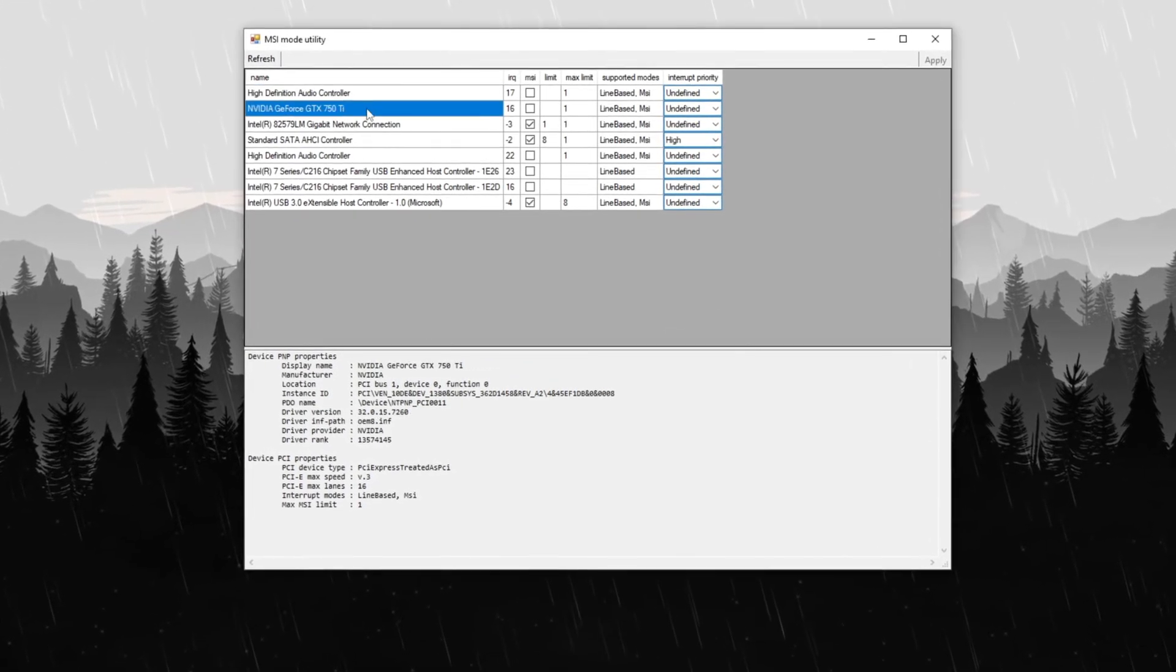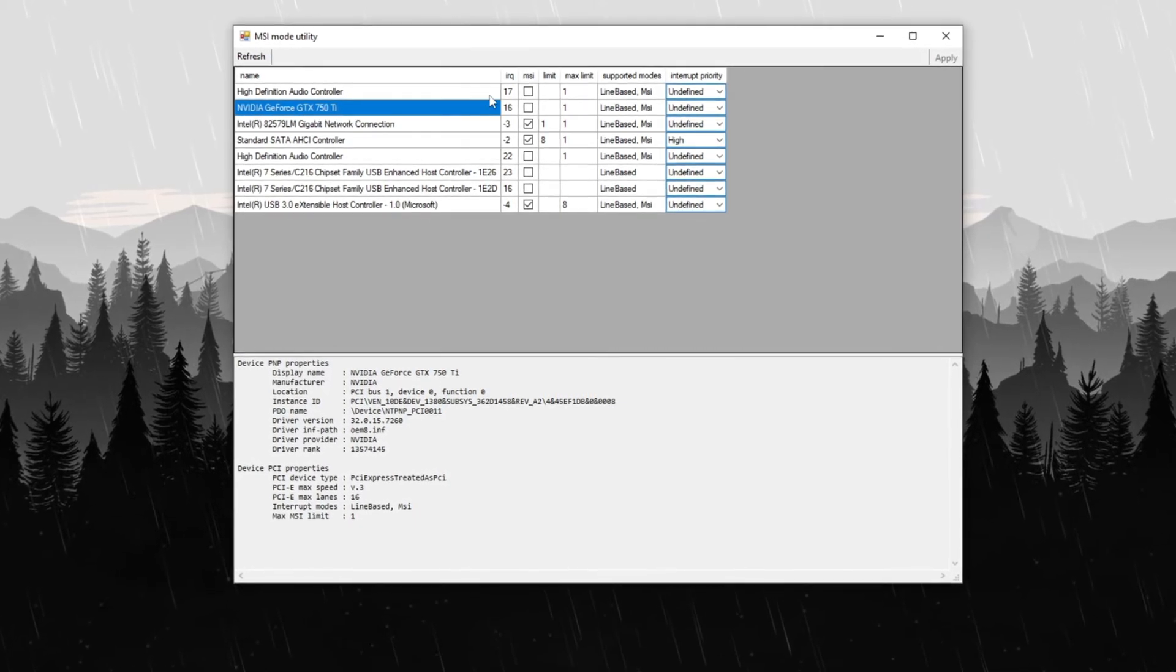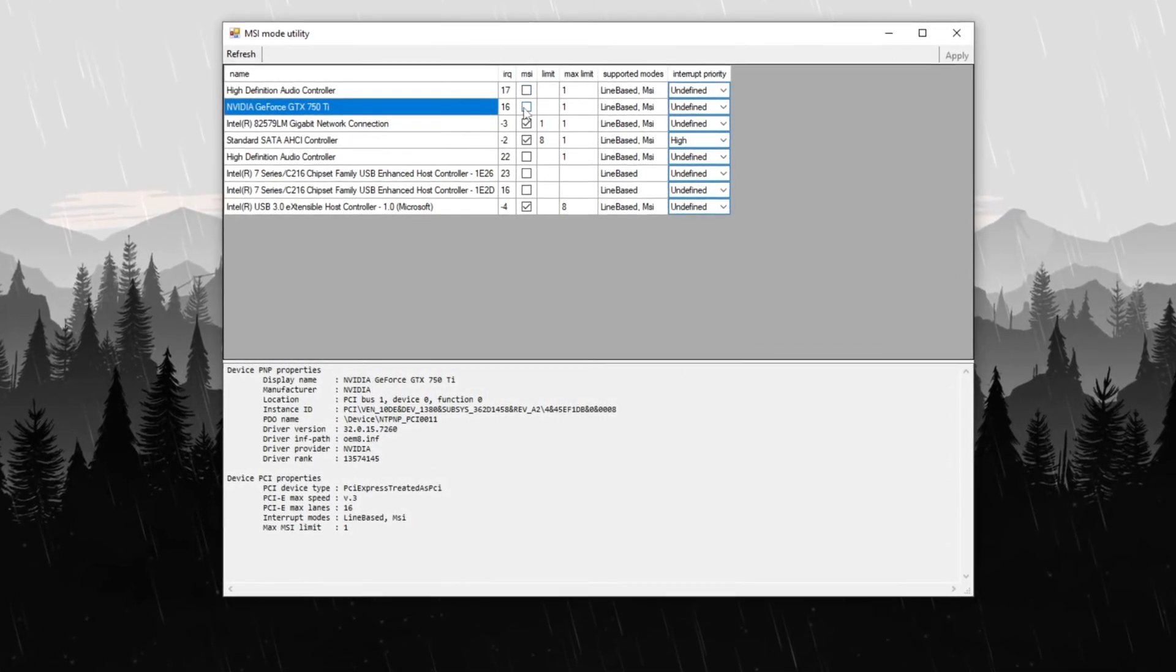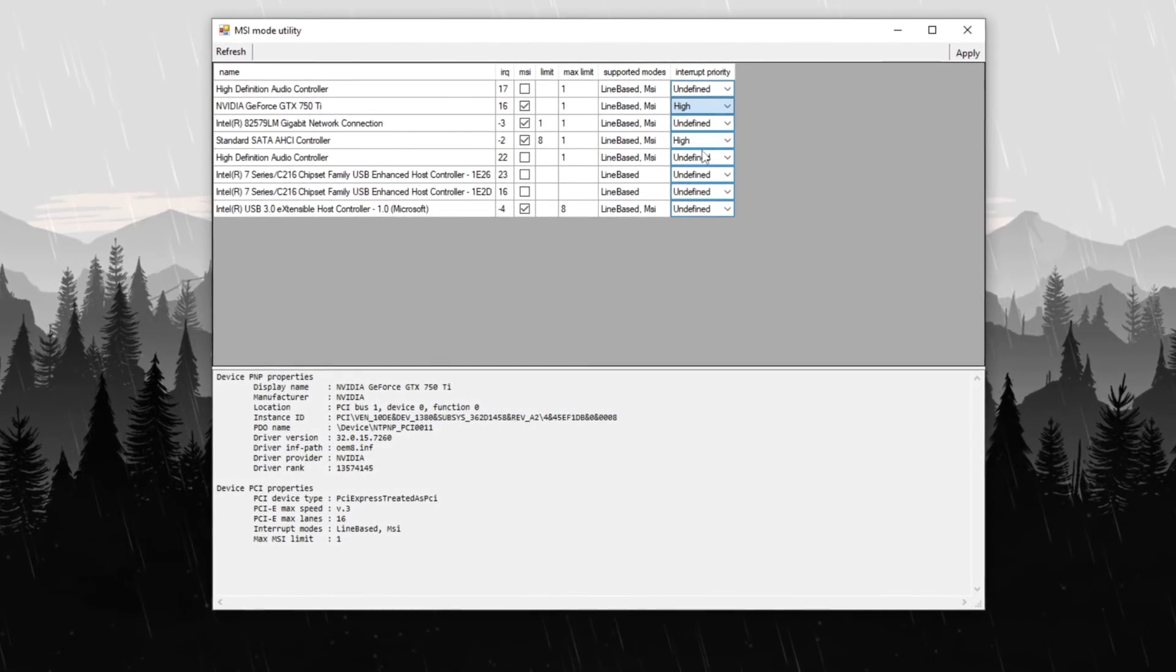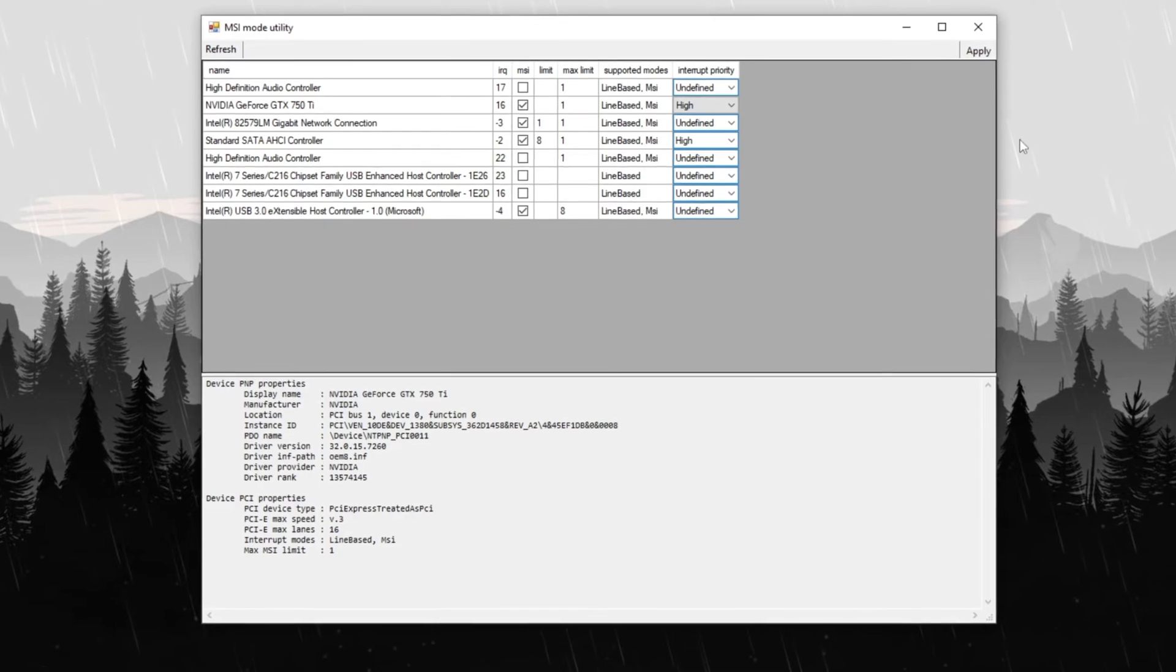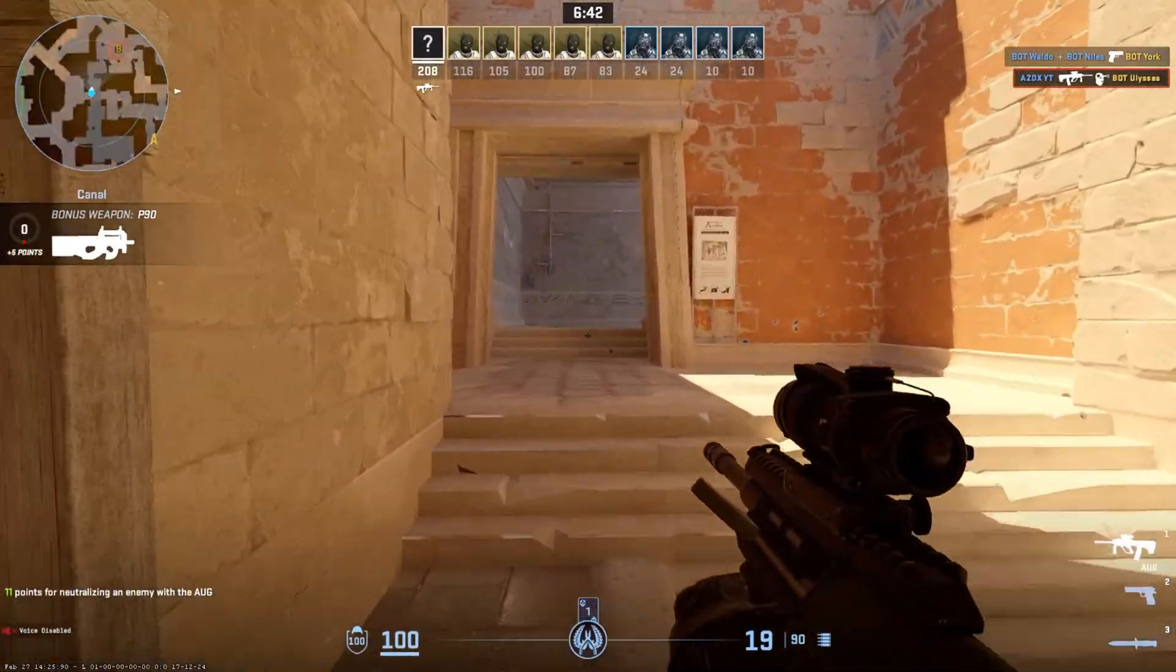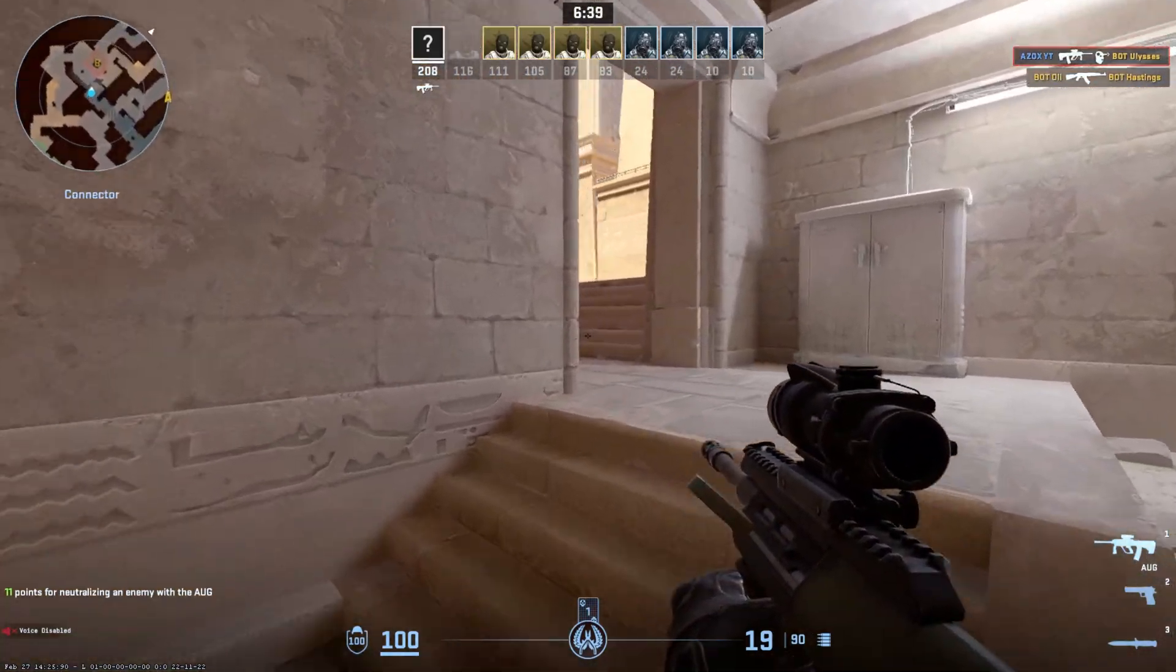Once the program opens, locate your GPU, such as an AMD or Nvidia graphics card and select it from the list. After selecting your GPU, check the MSI box and set the interrupt priority to high for optimal performance. Once these changes are applied, click Apply to save the settings. This tweak will enhance your GPU performance, ensuring smoother gameplay and improved overall system efficiency.